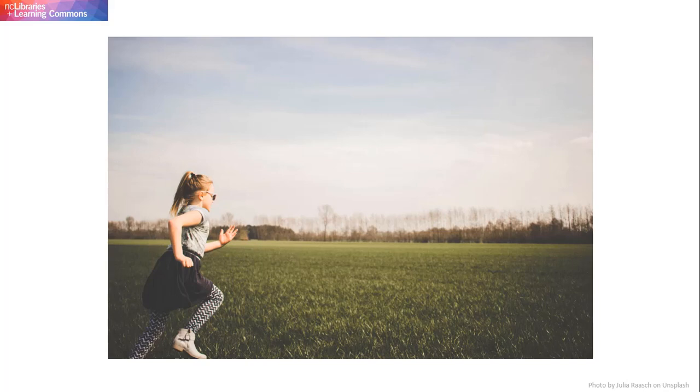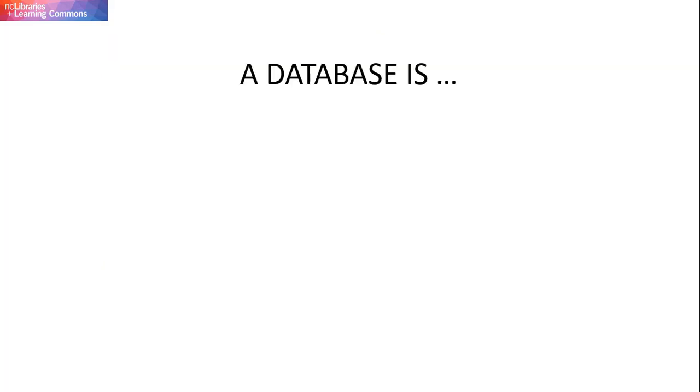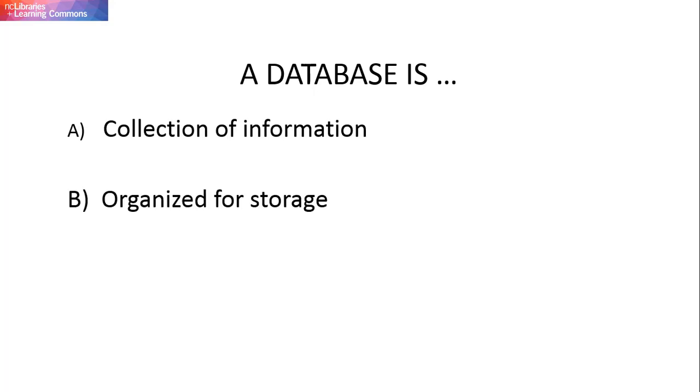Let's start by defining what a database is. A database is a collection of information that is organized for storage so that it can be retrieved by a computer.